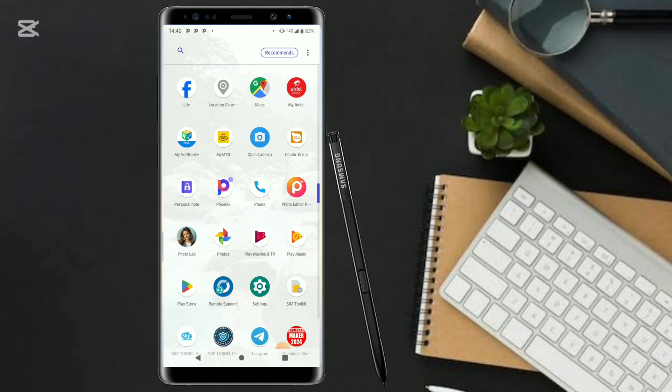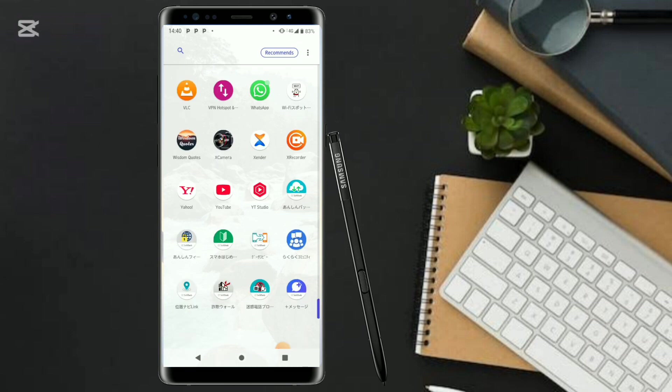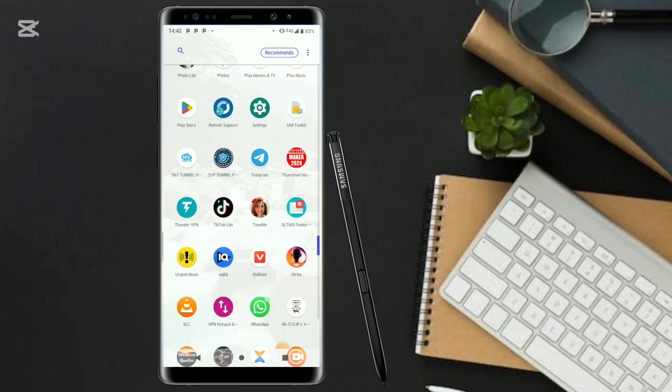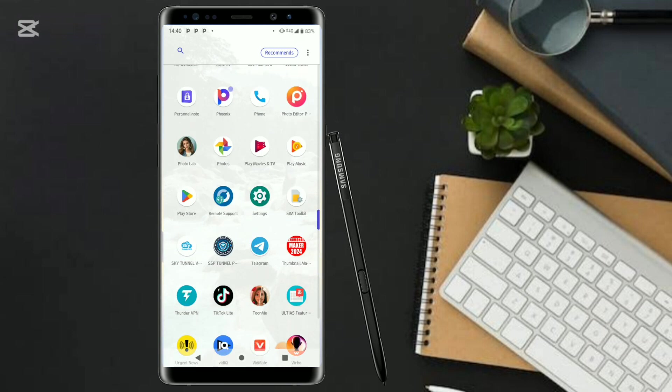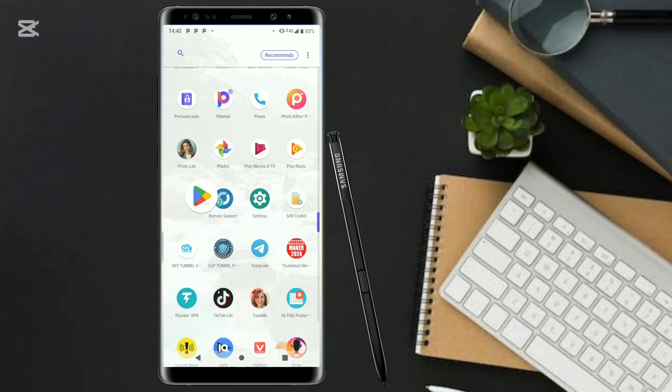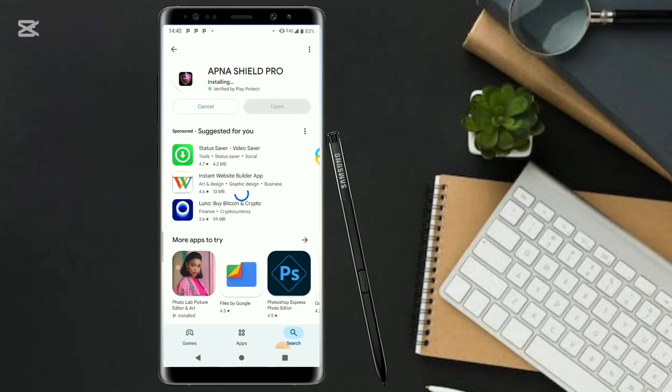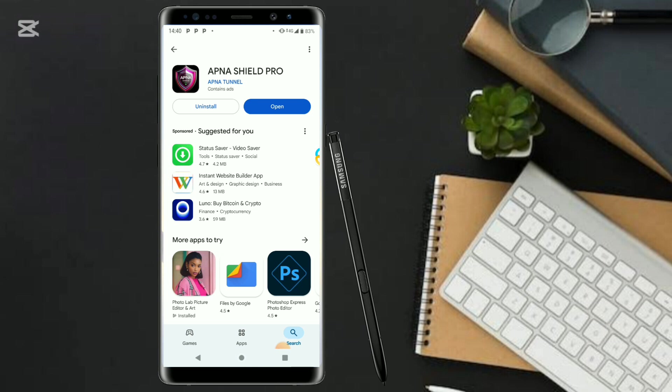Let me guide you step by step on how to unlock fast and secure internet with APNA VPN Shield. Make sure that you go to your Play Store and install it. As you can see, I'm just installing it right now and I'll show you the way it works.